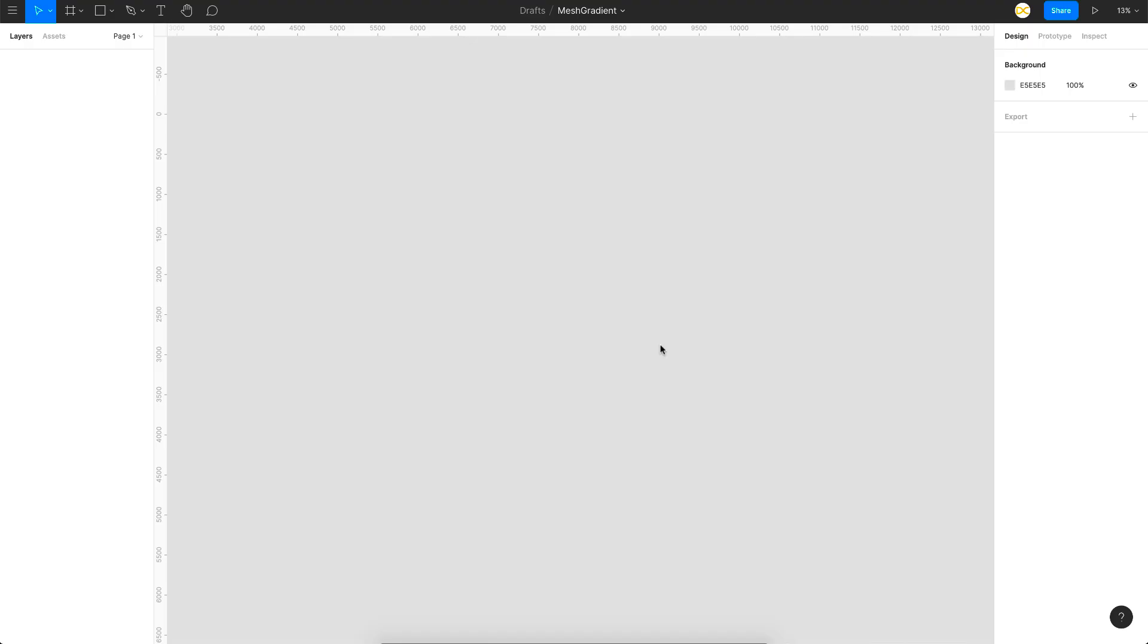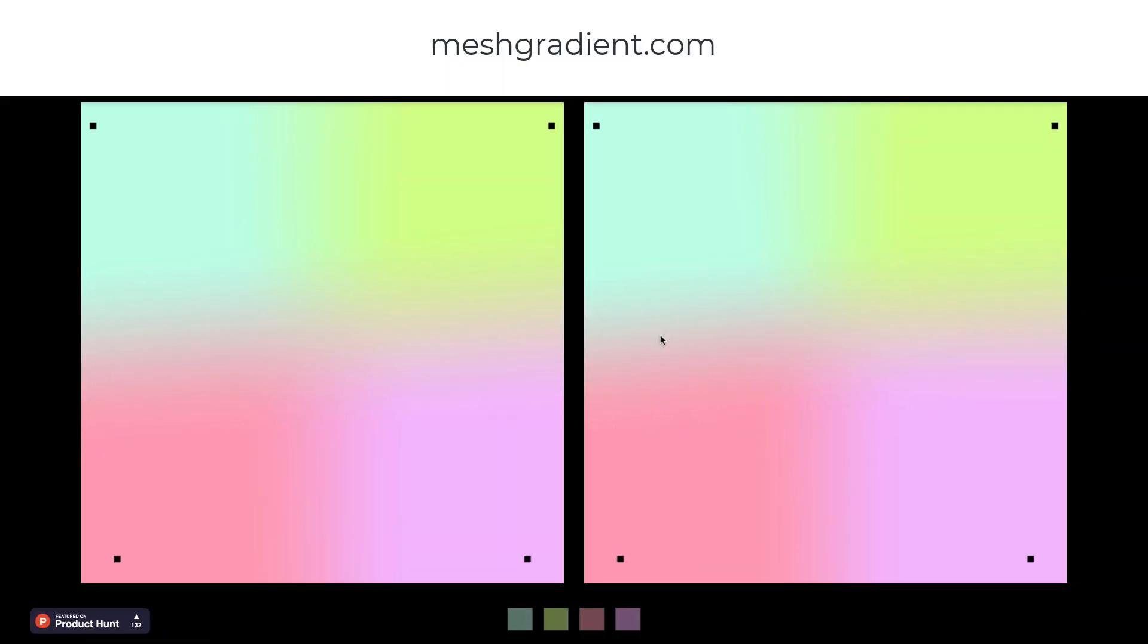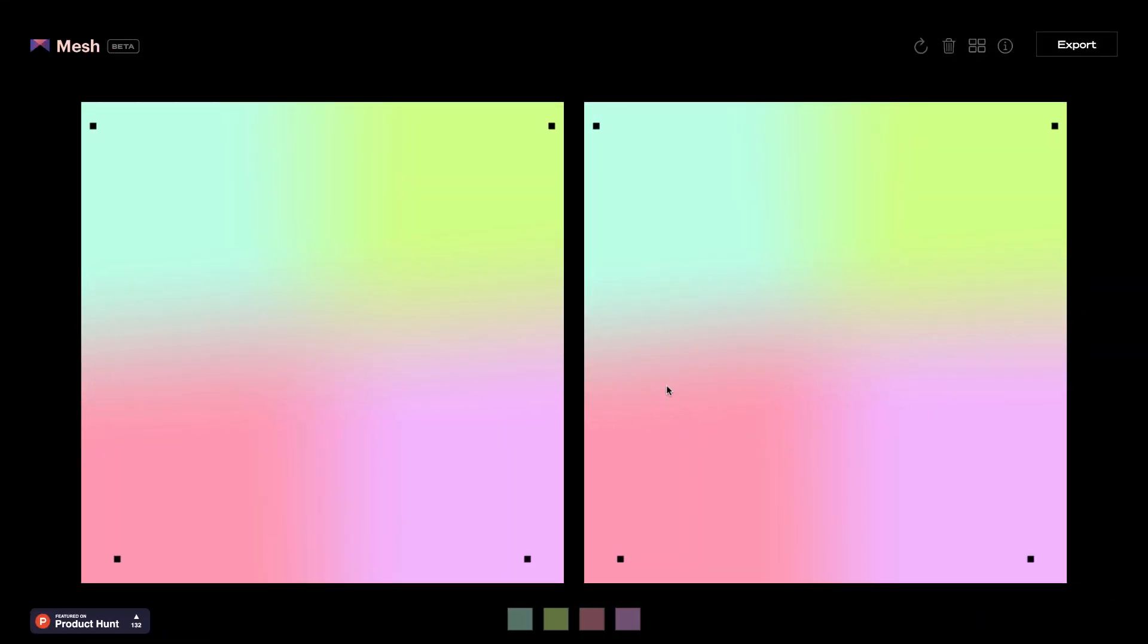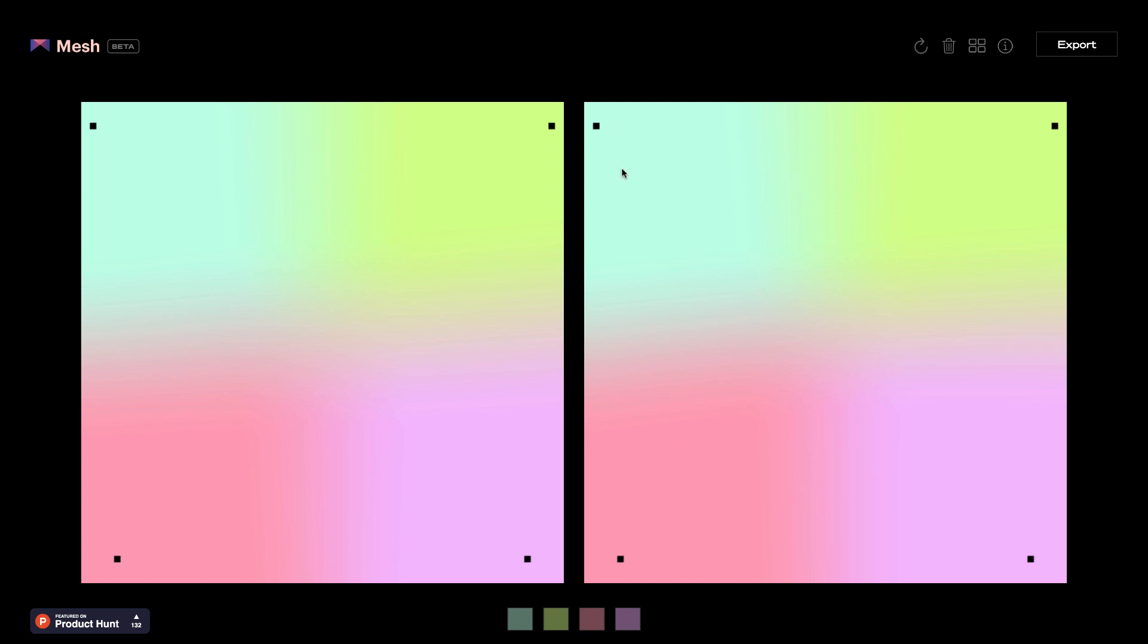Before we can get started, I want to show you a couple of cool sites where you can get these mesh gradients for free. The first one here is meshgradient.com and in this site, you basically have to choose your colors. You can choose four different colors for your mesh gradient. Once you're done choosing your colors, you have these basic default points and you can add multiple mesh points here to blend these colors at different positions.